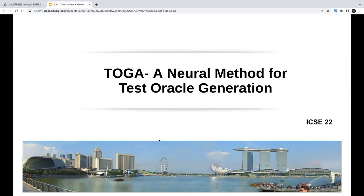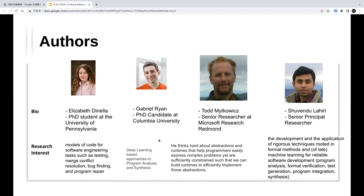TOGA is published in ICSE 2022. The first author is a PhD student at Penn State who mostly focuses on code models and software engineering tasks. The other authors focus on program analysis. This work was finished during an internship at Microsoft, supervised by a senior principal researcher there.